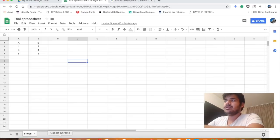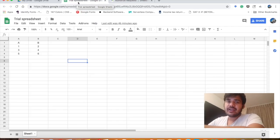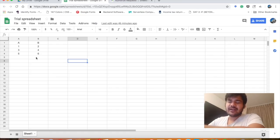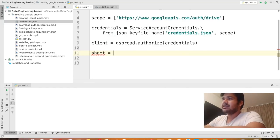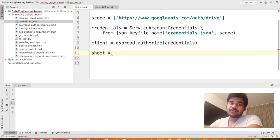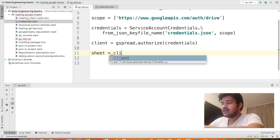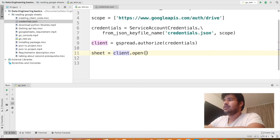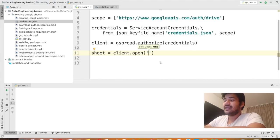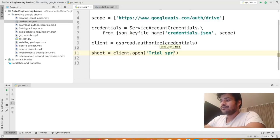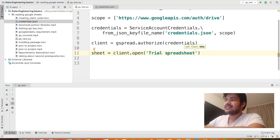Let's go ahead and read some data. I've already created a trial spreadsheet in my Google Drive account with some random data. I'll define a variable called sheet — this will contain all the data of our Google spreadsheet. I say sheet equals client.open with the name of the spreadsheet, which is 'trial spreadsheet'. Make sure to take care of case sensitivity because this is case sensitive — writing it in capital letters will cause the code to fail.